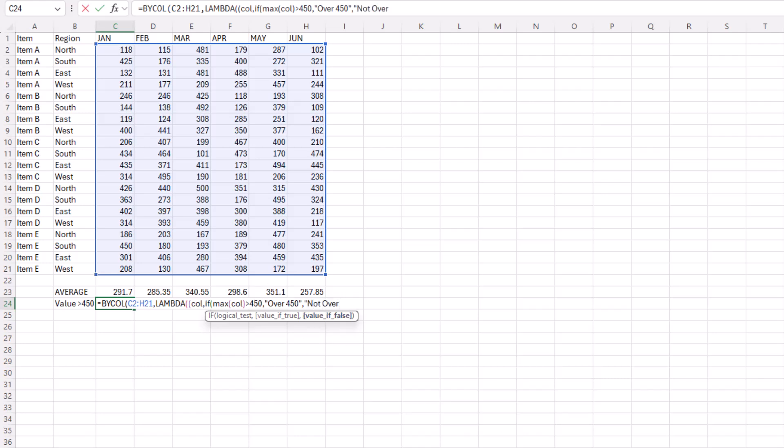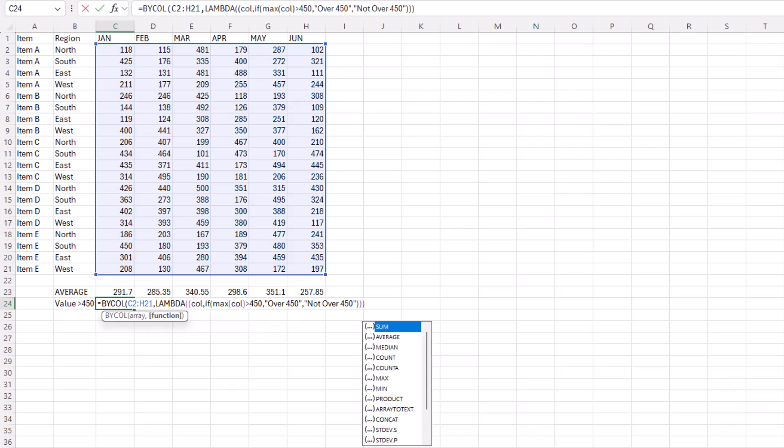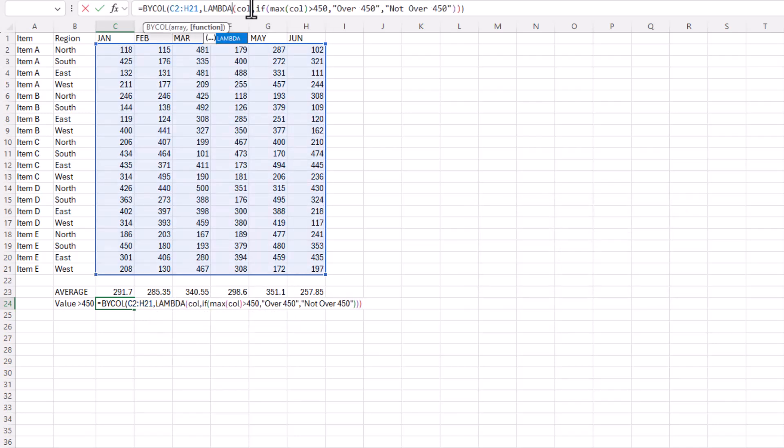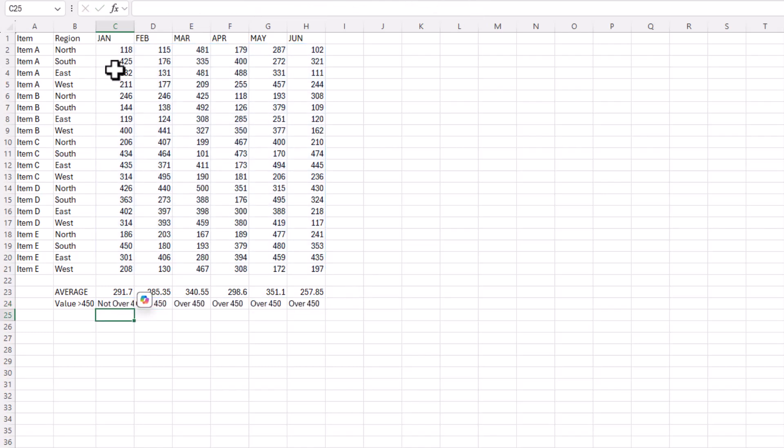And then if the value is false, because I put the comma in, now that's highlighted bold, I'll say not over 450. Forgot the quote. Close parentheses, close parentheses, and then close parentheses, press enter. Oops I'm missing something. I had this extra parentheses in the LAMBDA here, let's remove that. I think I still needed that parentheses, press enter.